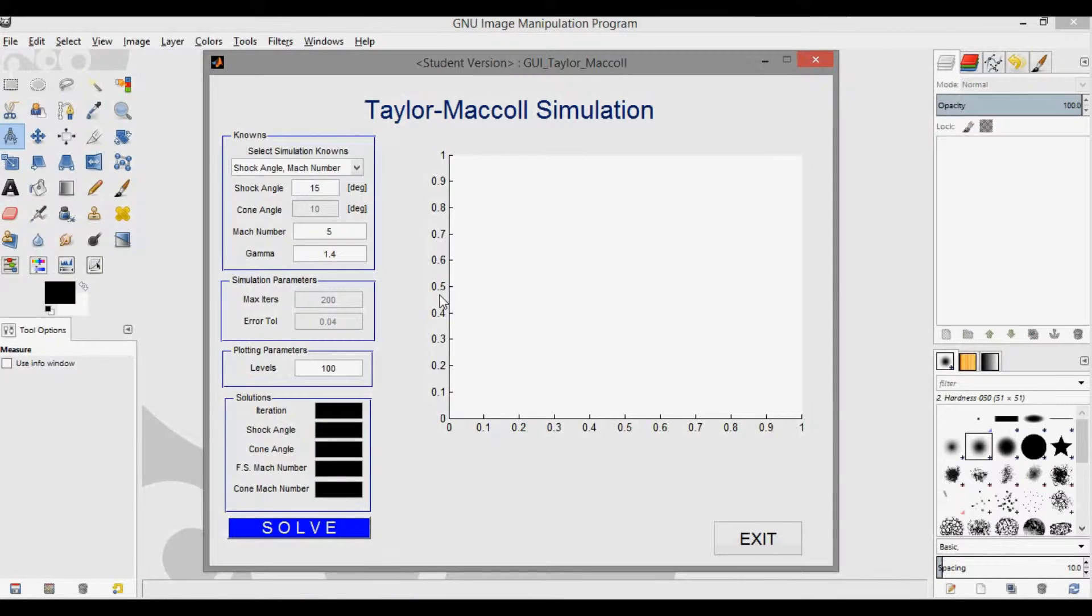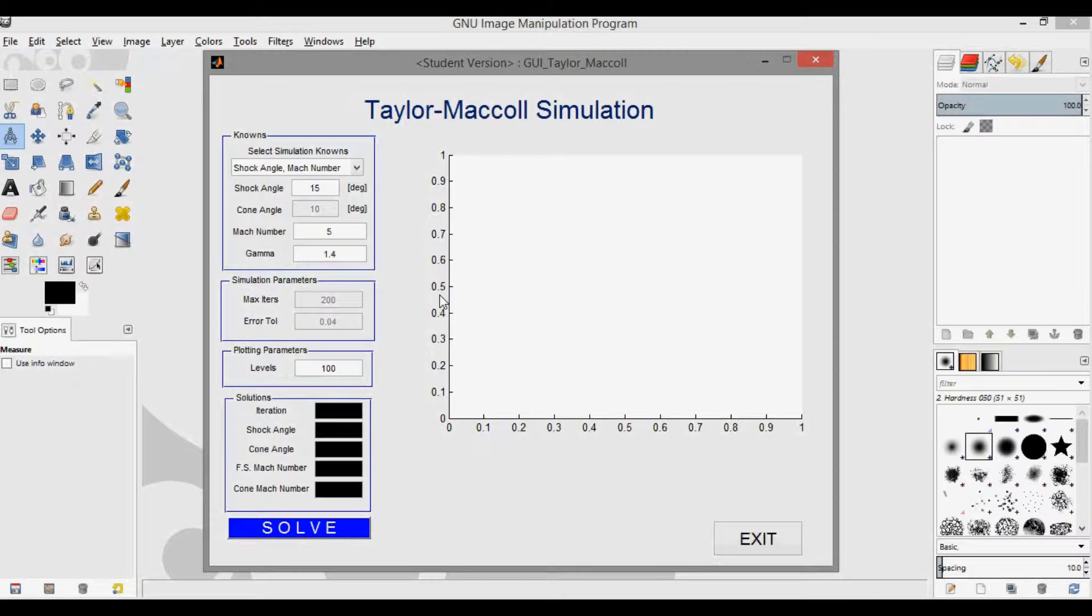First, let me just show you the GUI. I'm working on the final videos for my Taylor-Maccoll derivation and will also post videos on how to write the code as well as how to make the GUI that I'll show you here. If you want to be notified when these videos get posted, make sure you subscribe to this channel.